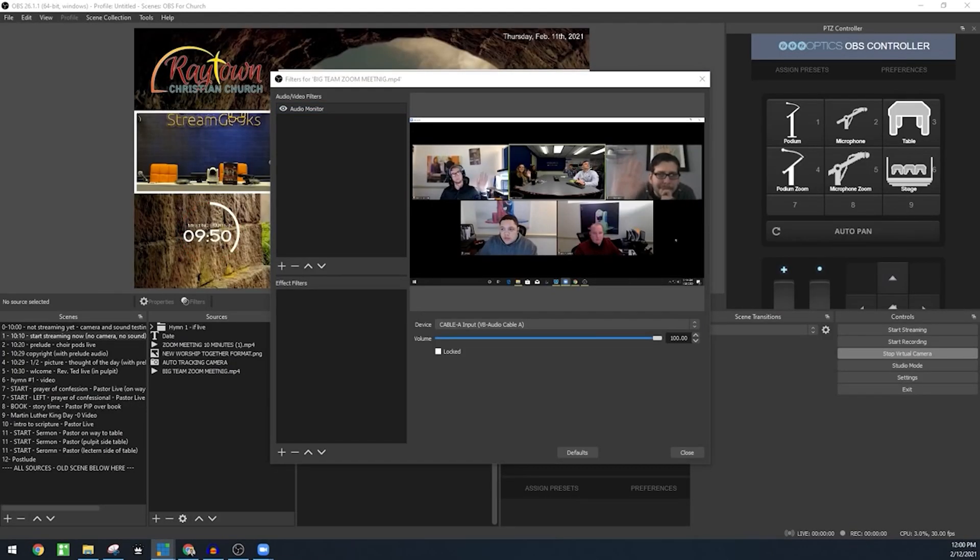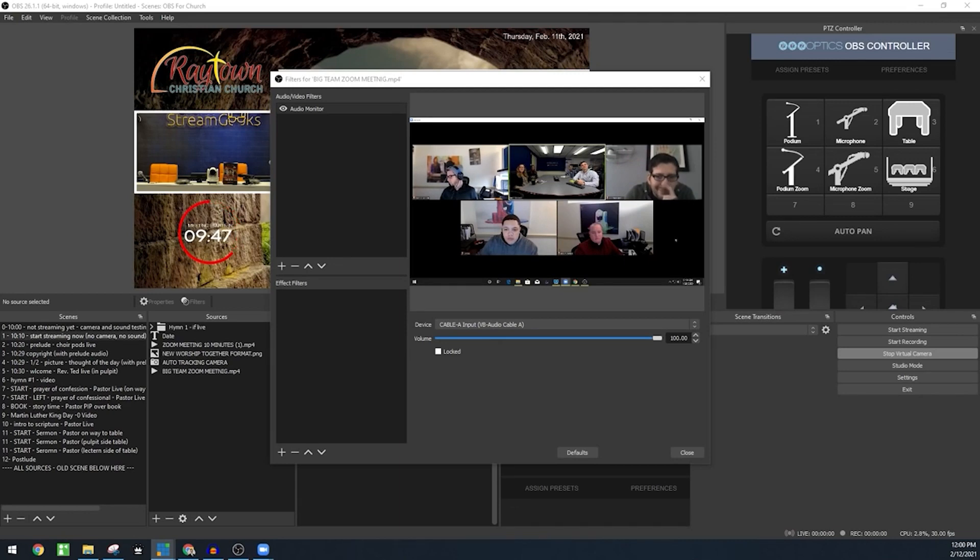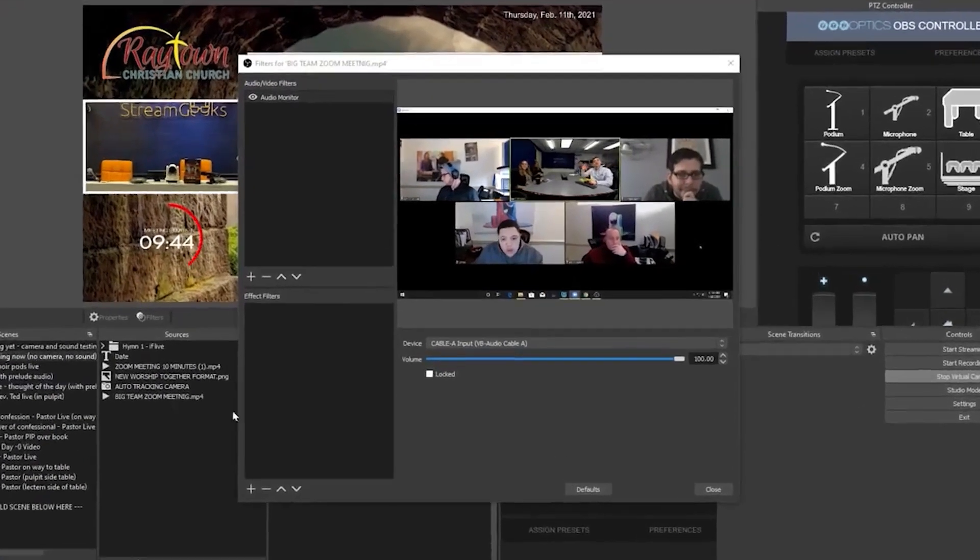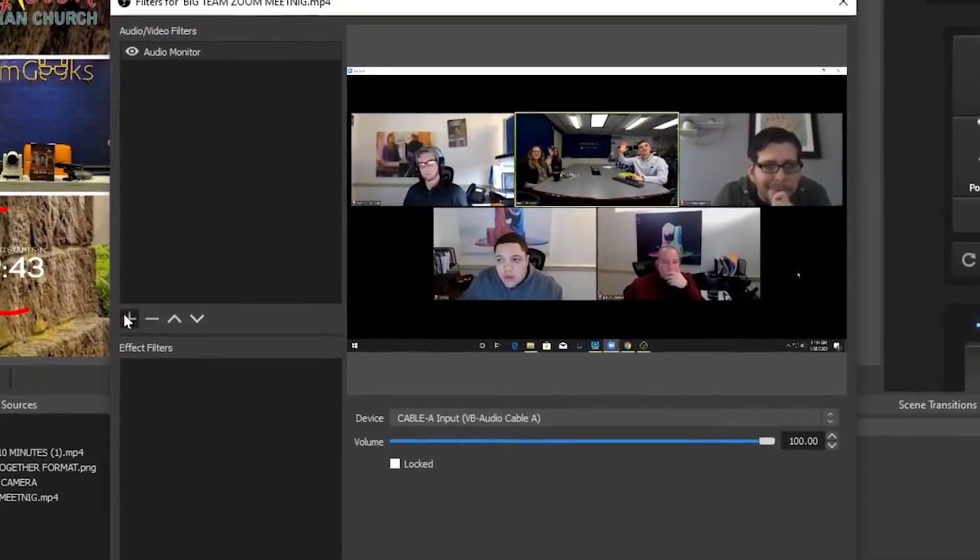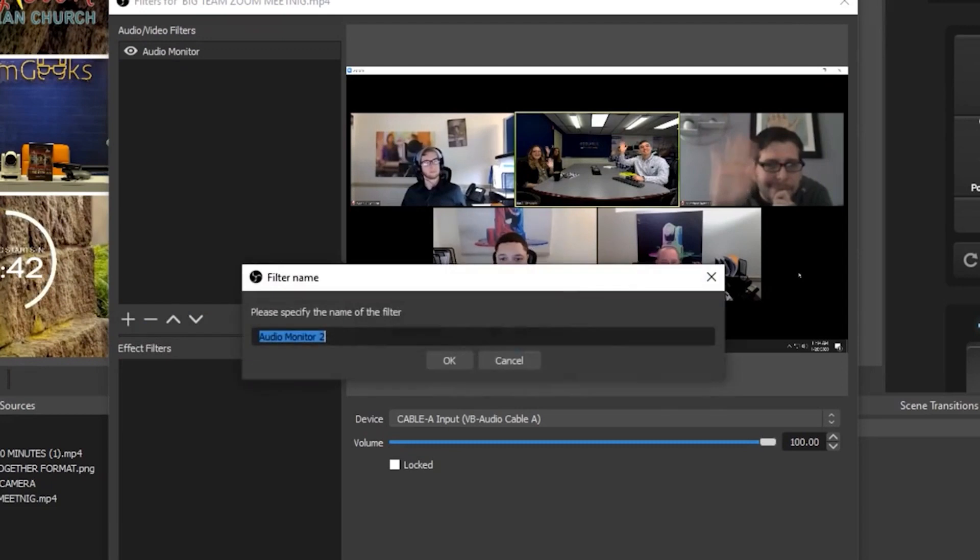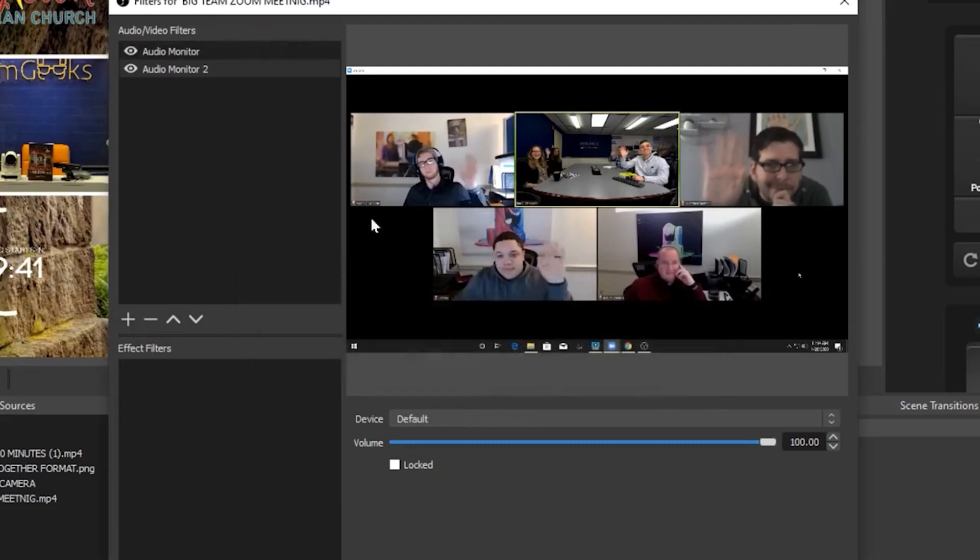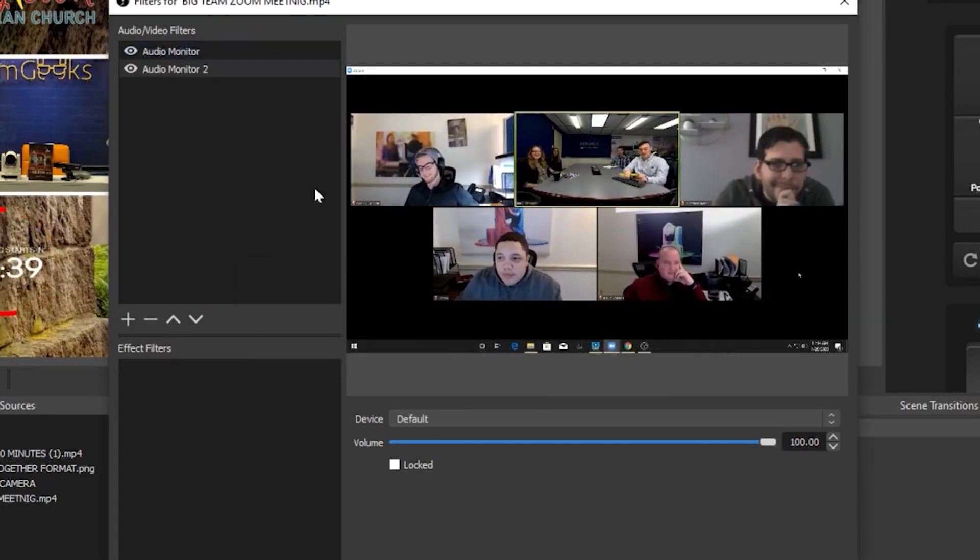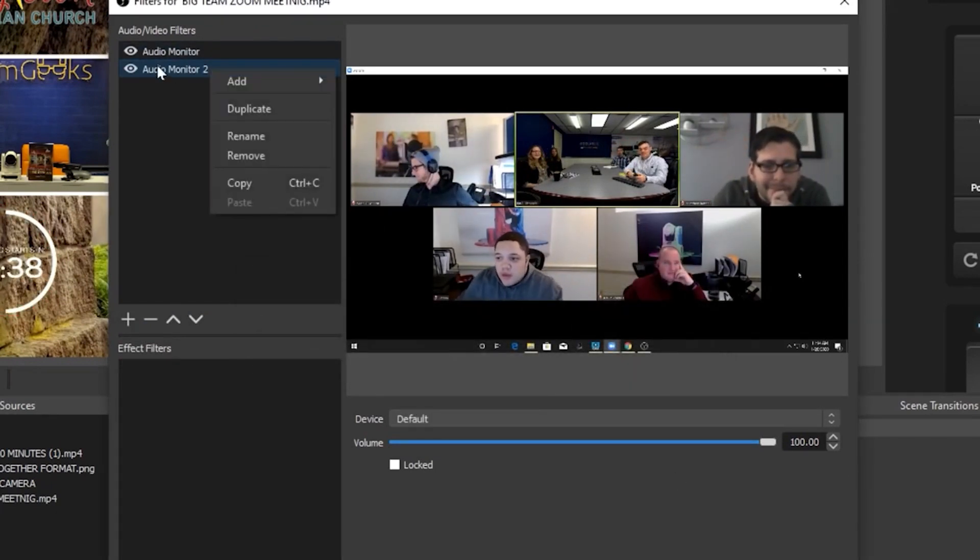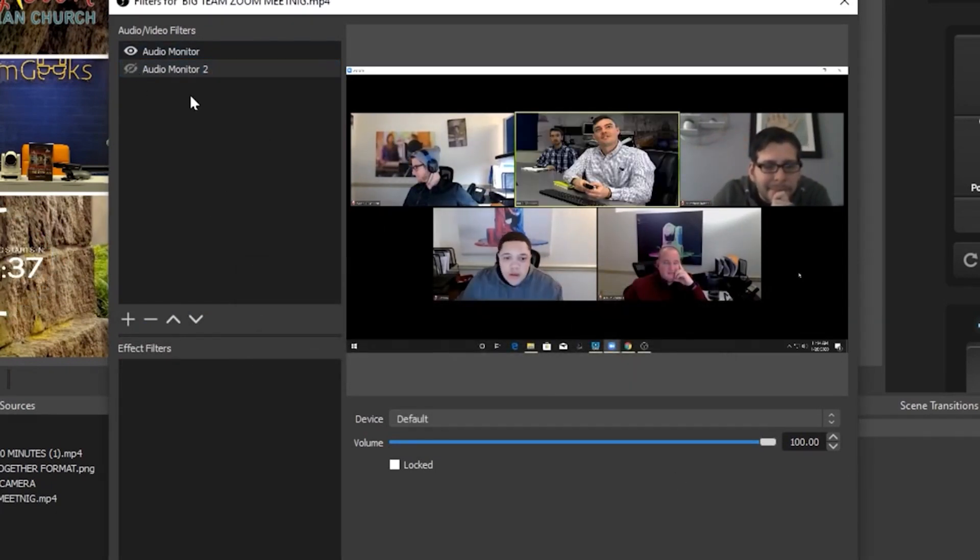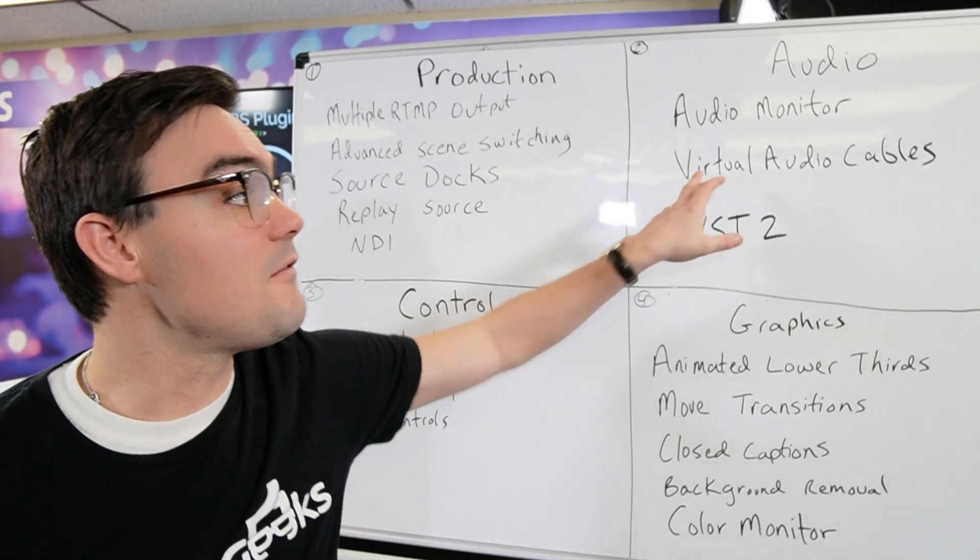If you're using OBS with Zoom, Audio Monitor is a key tool for this, but it also gives you tons of flexibility of where you're sending your audio because OBS by itself has just one audio monitoring output. With this you get unlimited audio monitoring outputs. A very great audio tool.